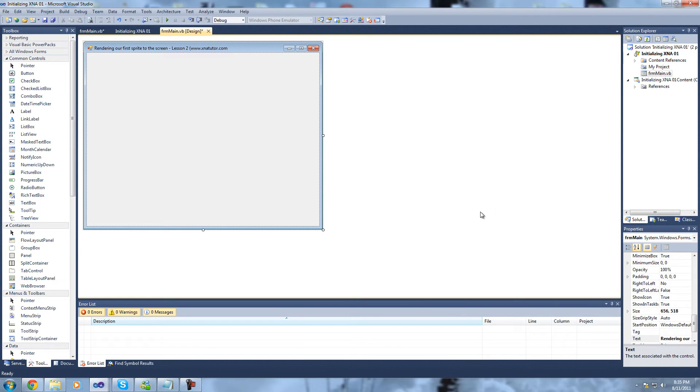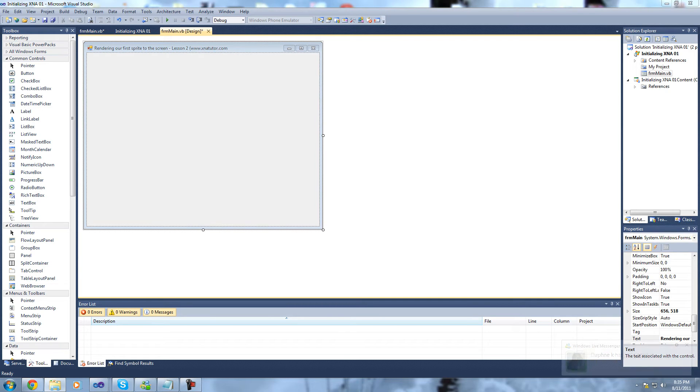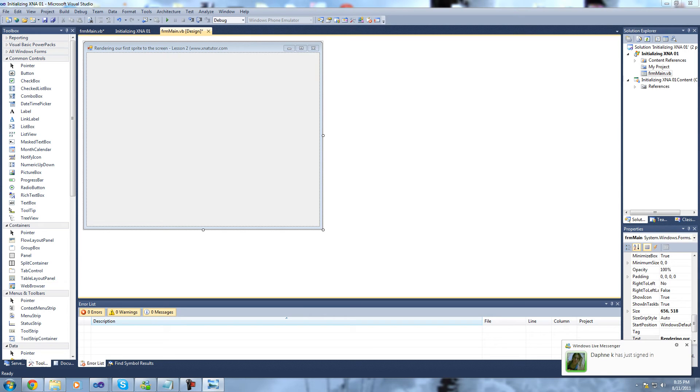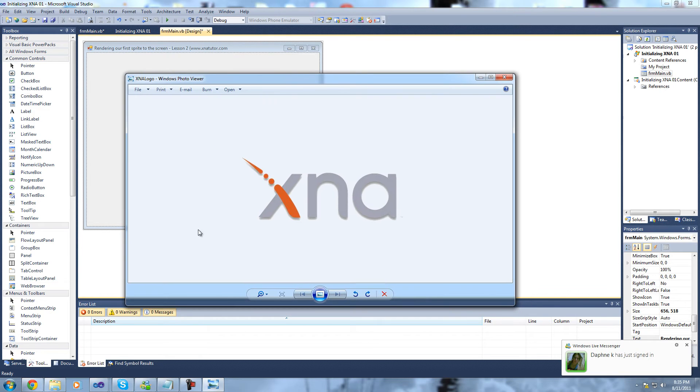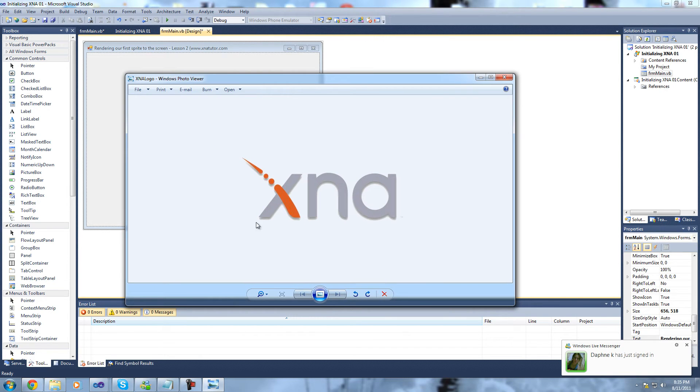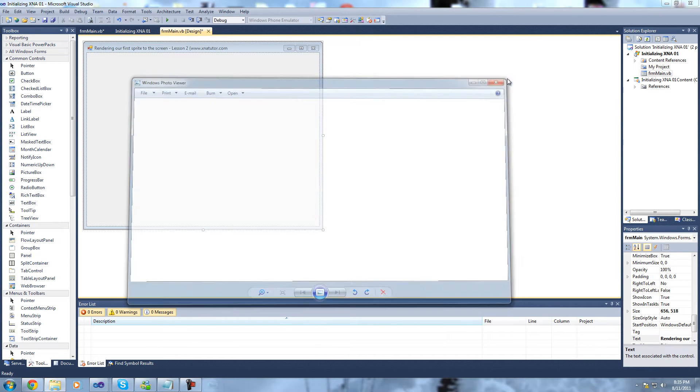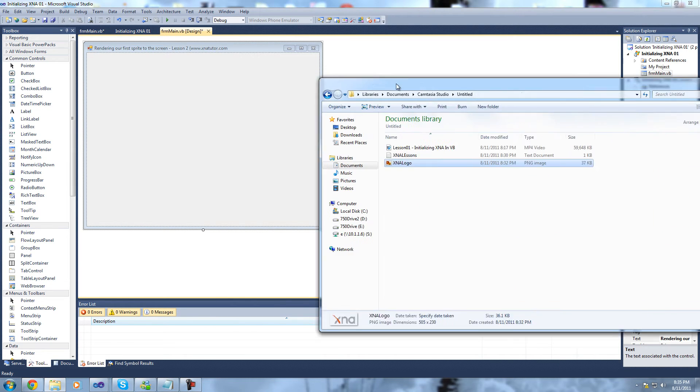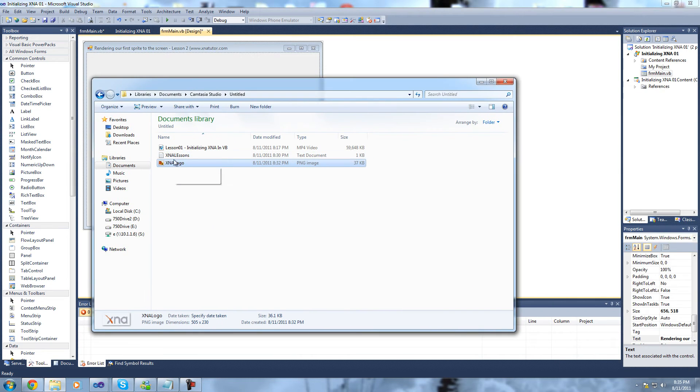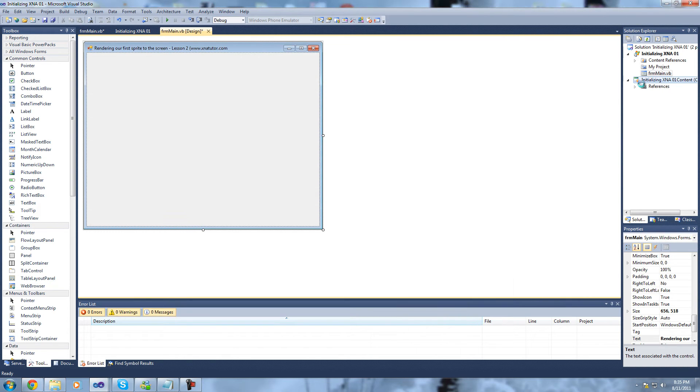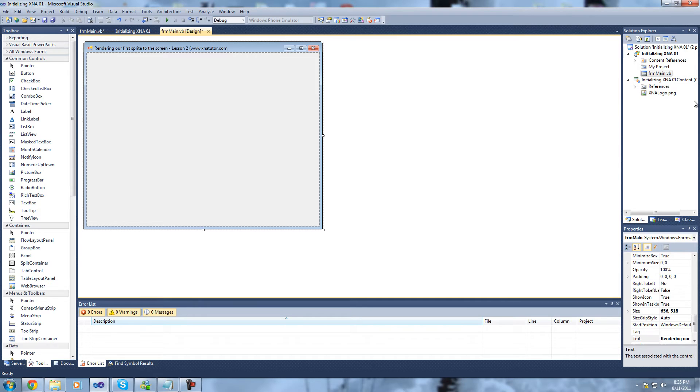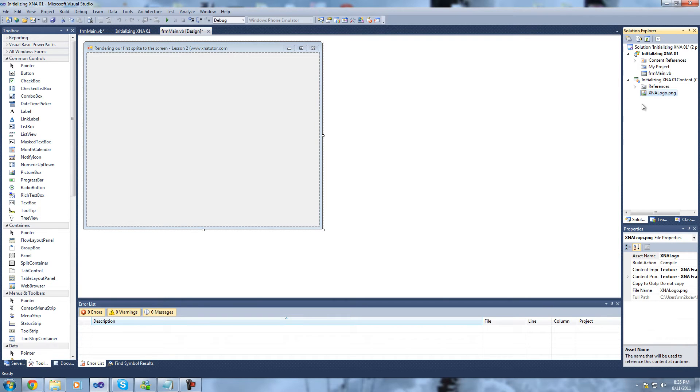The first thing that you're going to want is a sprite. What I've done is I've gone to Google and just found a PNG of the XNA logo. I'm going to bring that over here now. This is what I'm going to be drawing to the screen. In order to do this, all we need to do is drag the file from a folder into the content. As you can see, Visual Studio has added that file into this content section here.